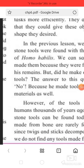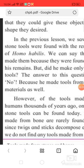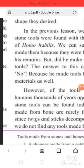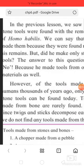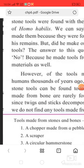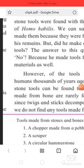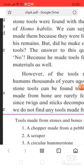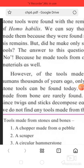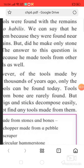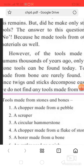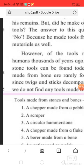They also learnt that they could give these objects any shape they desired. In the previous lesson, we saw that stone tools were found in the remains of Homo habilis. We can say that he made them because they were found near his remains. But did he make only stone tools?